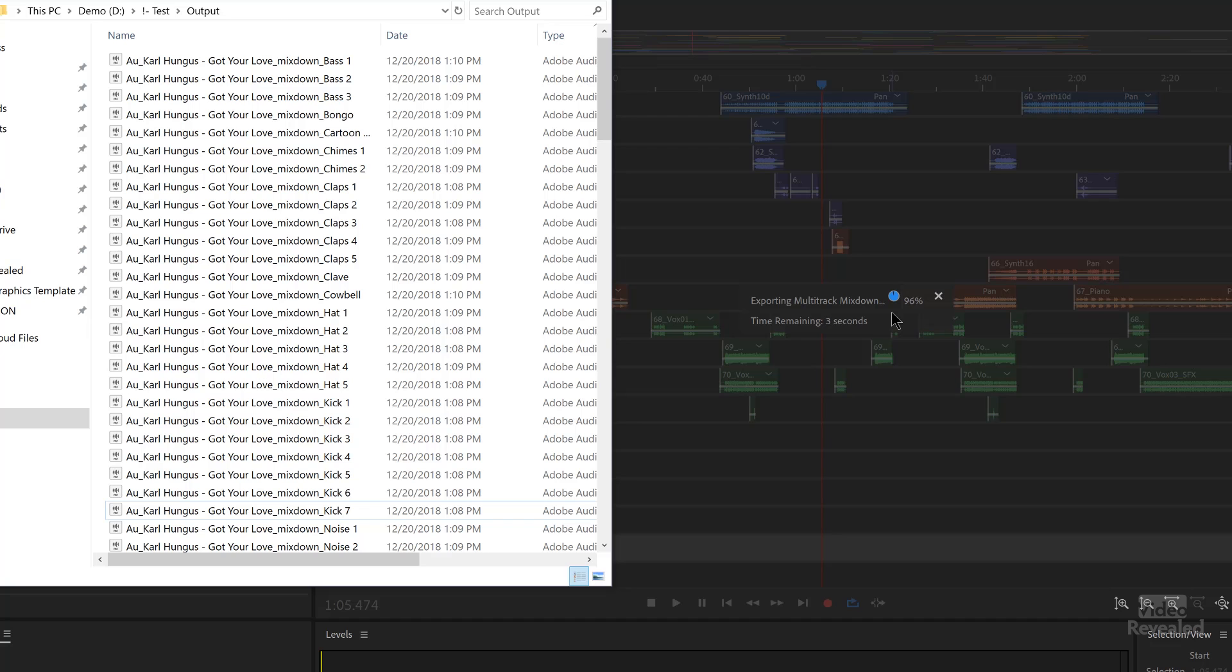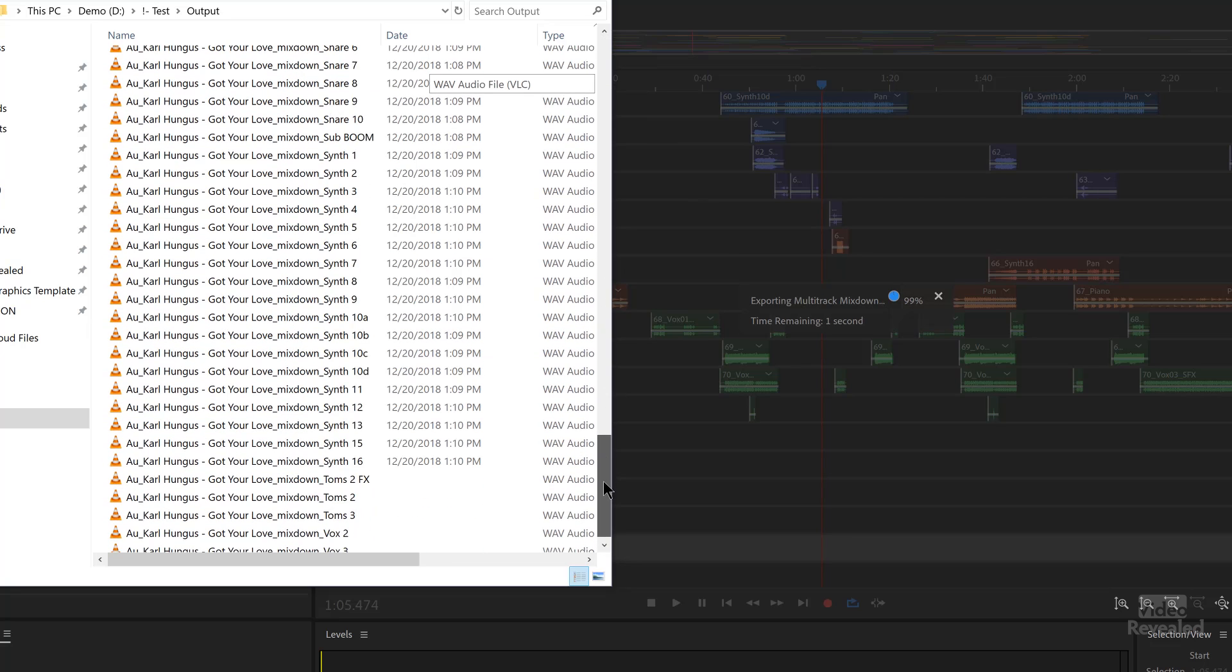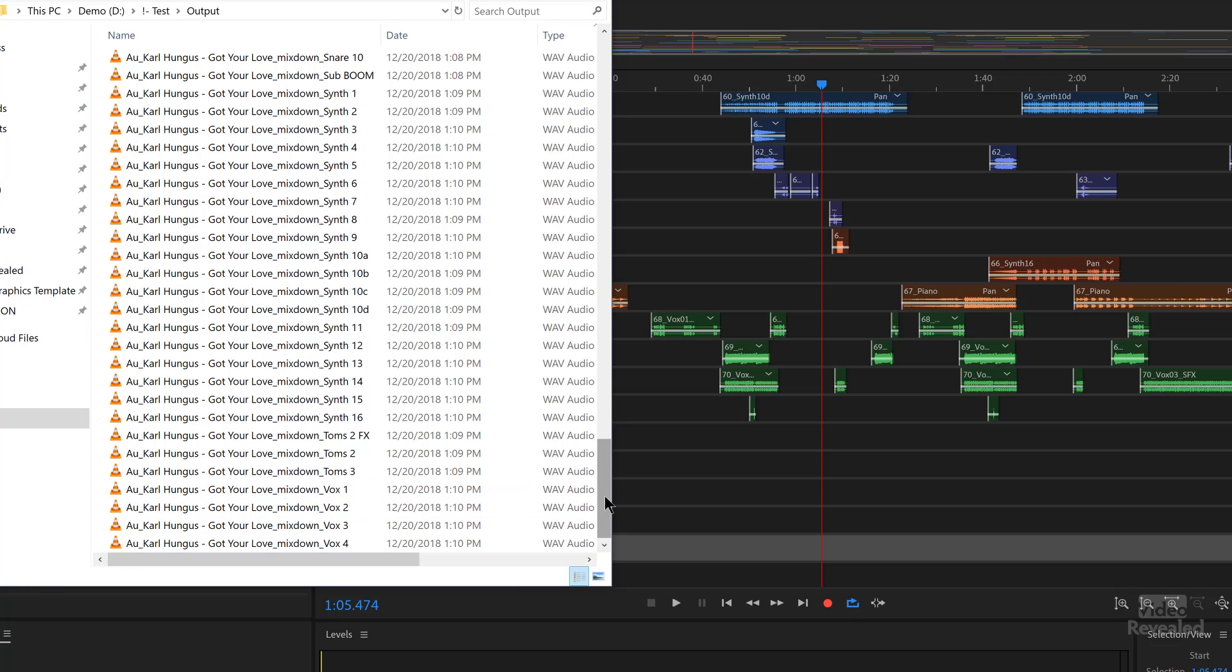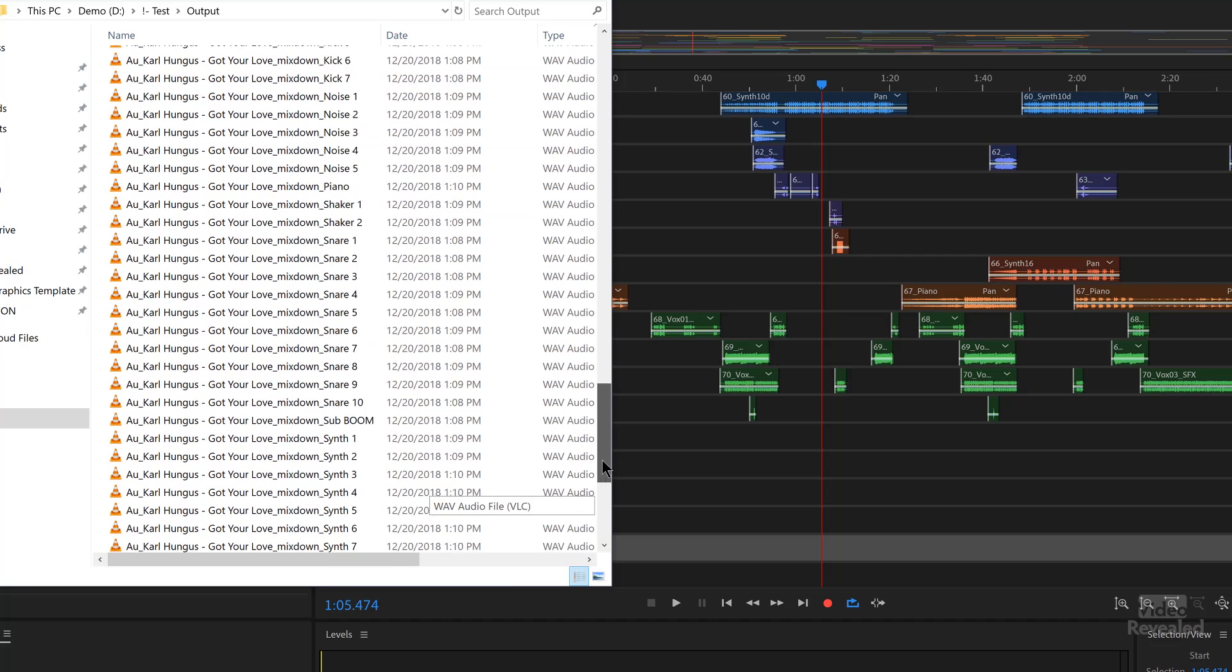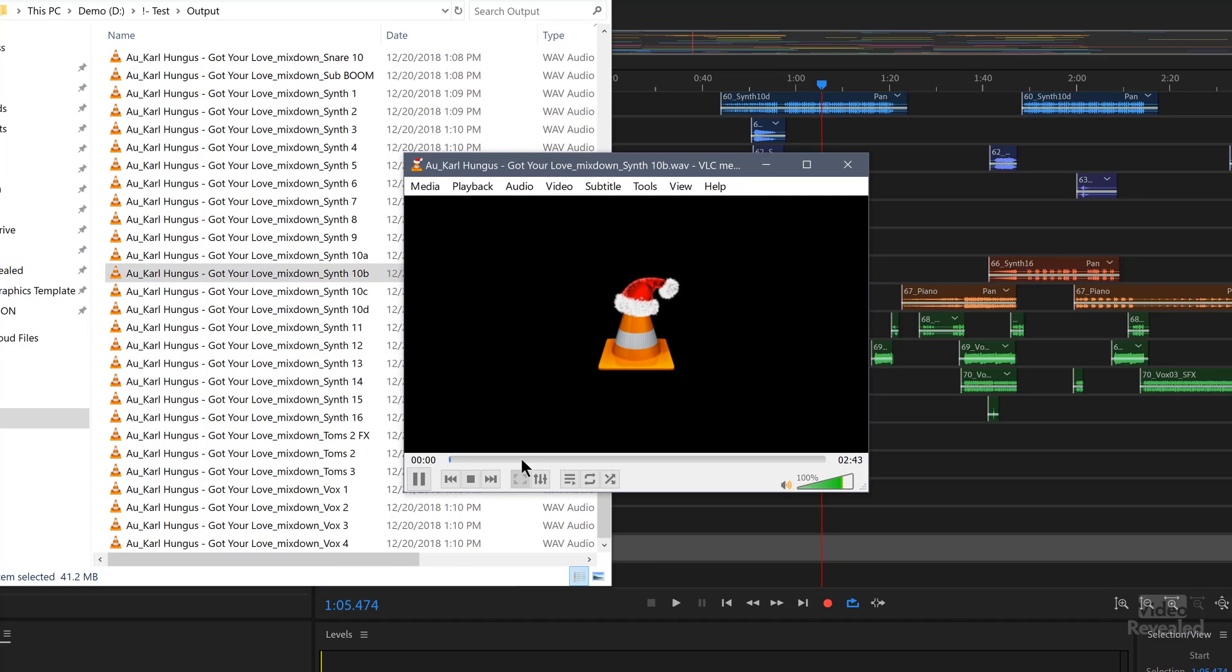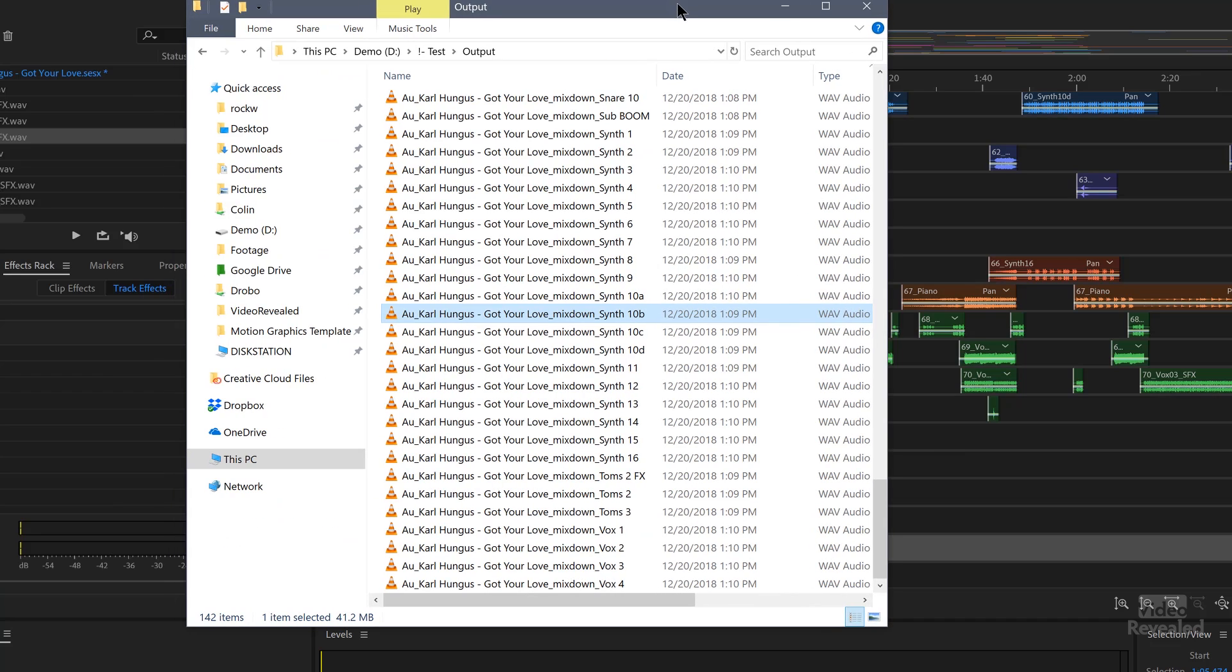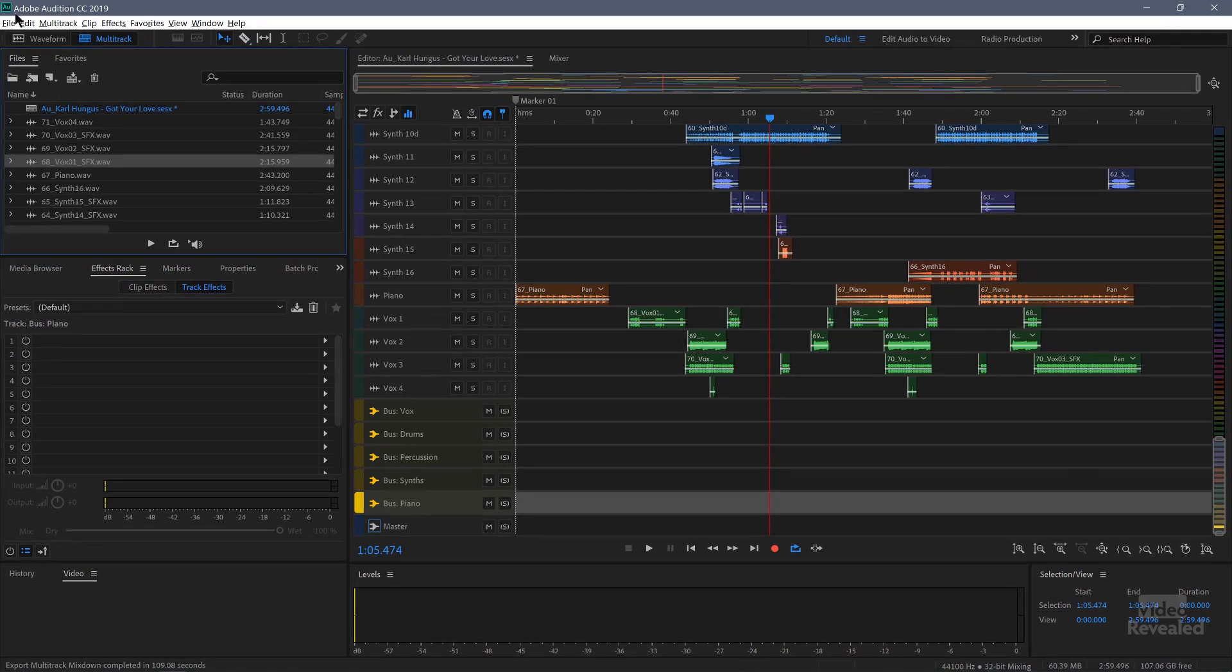All right, we're at 95%, 96%, and if I scroll down, you'll see there's all the audio files right there. So there's 142 items. Like I said, you've got the peak files up in the top and all of the audio waveforms down there. Double clicking on any of those will open that up to play it. You could import these back in if you wanted to.